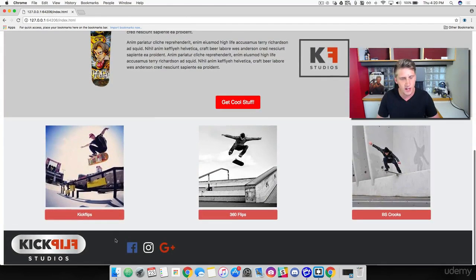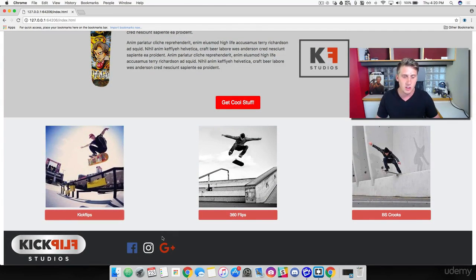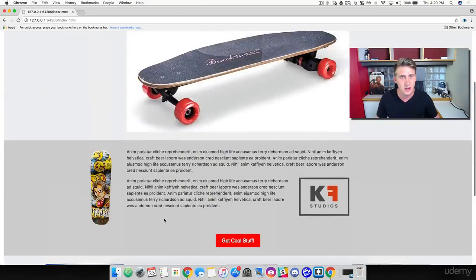We've got our social links here at the bottom, and we're going to be learning how to use Font Awesome icons.